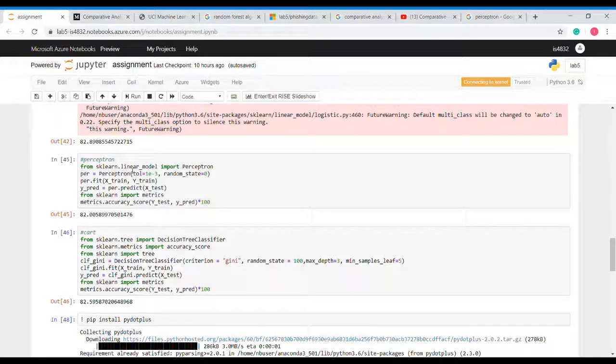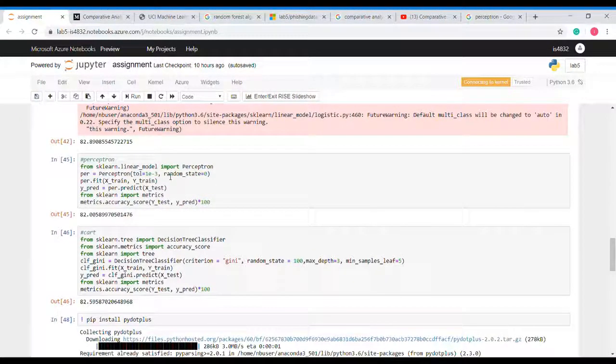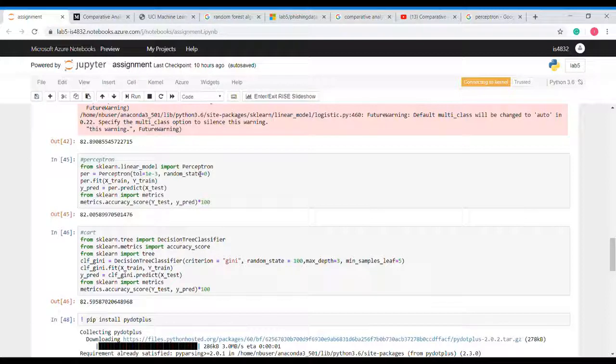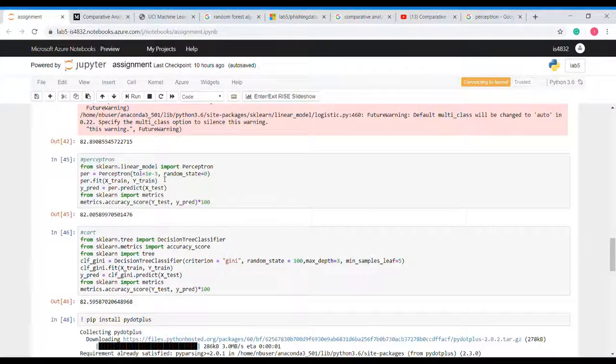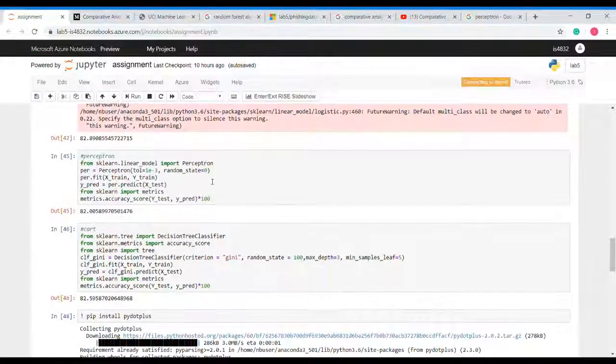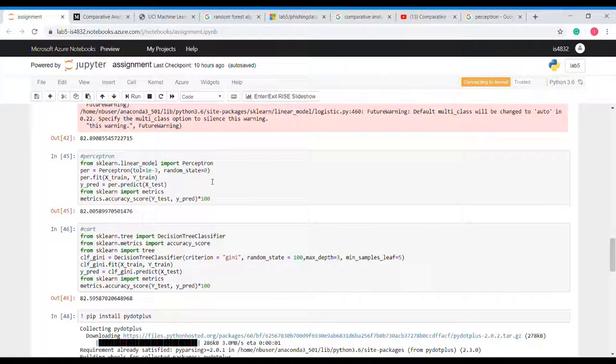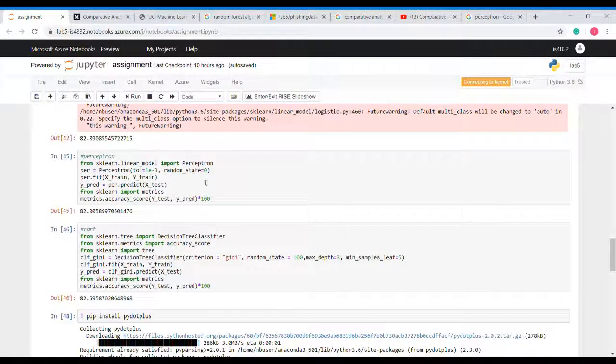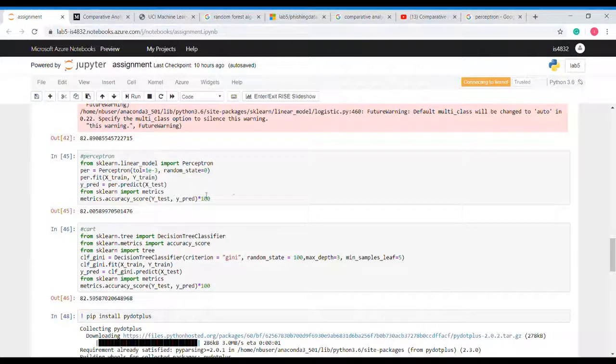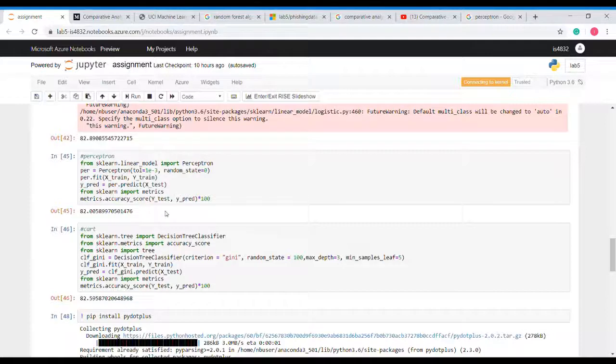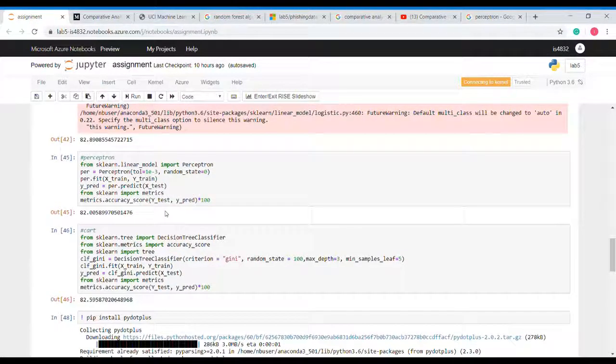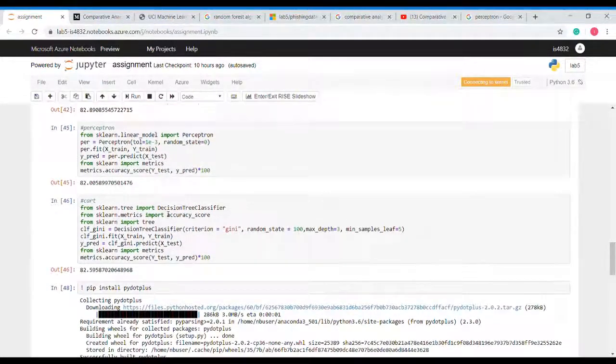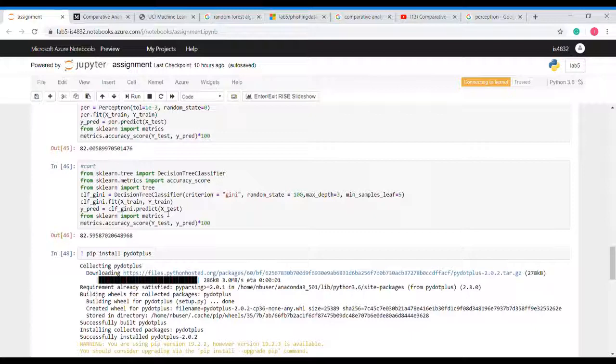Moving on to perceptron. Perceptron is an algorithm for supervised learning of binary classifiers. It enables neurons to learn and process elements in the training set one at a time. So let us implement it. Again we will use sklearn, import perceptron object and fit our model and find the predicted value. We have accuracy score of 82 percent which is also a good number.